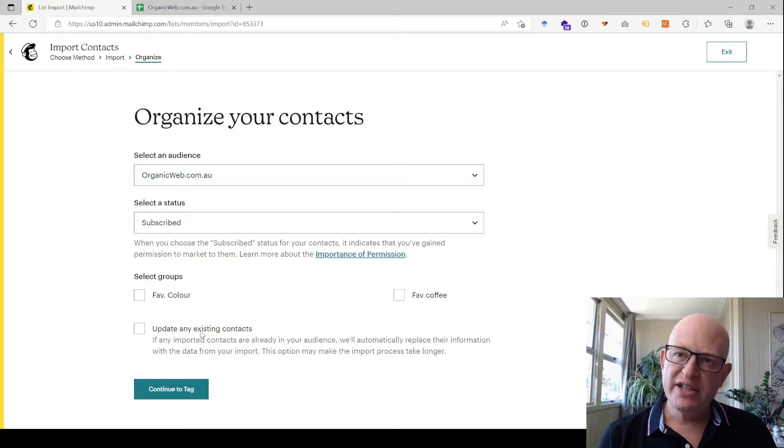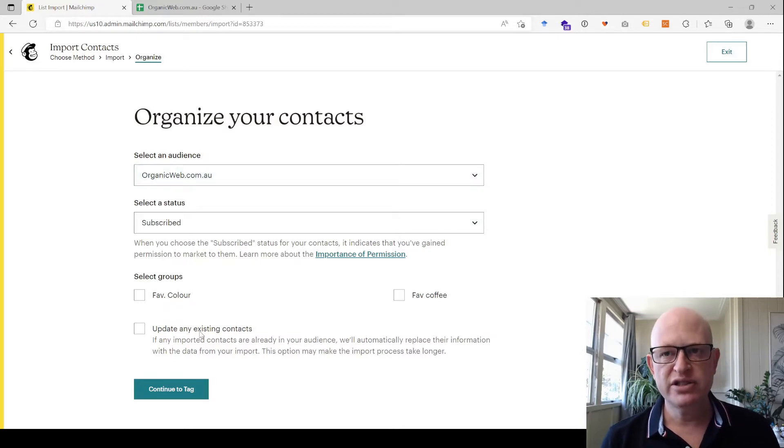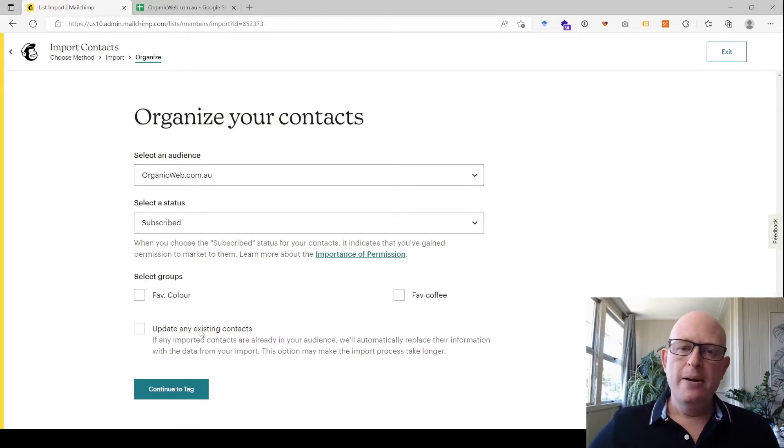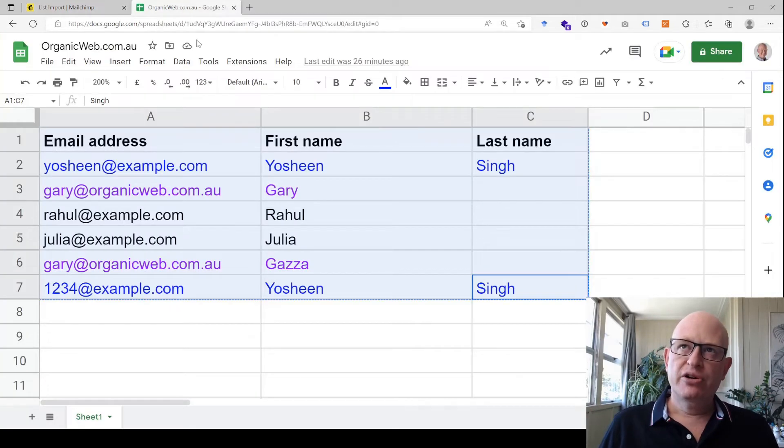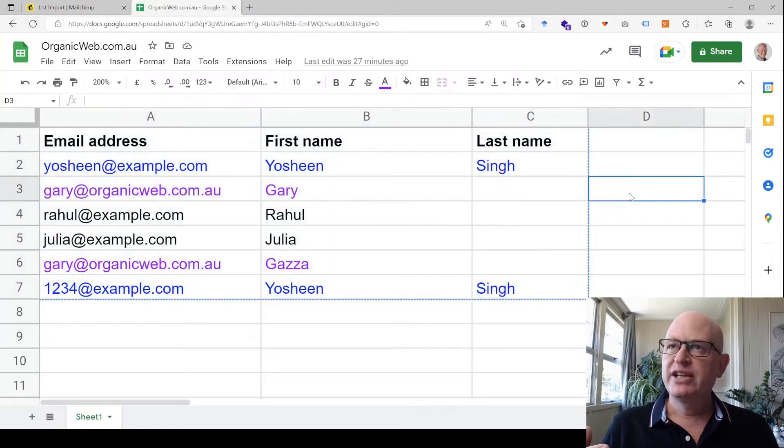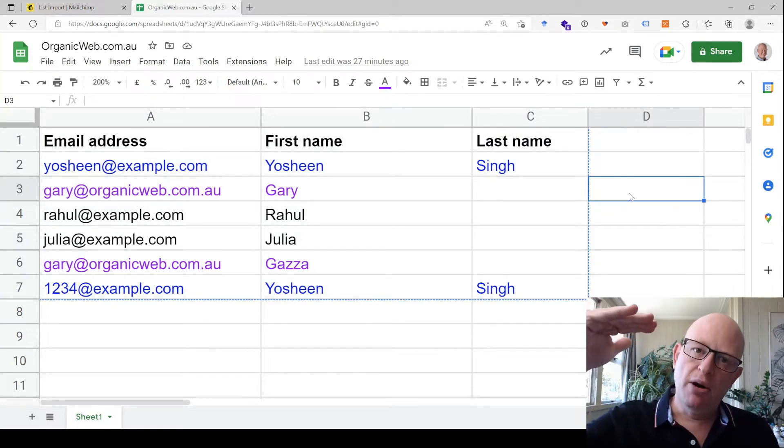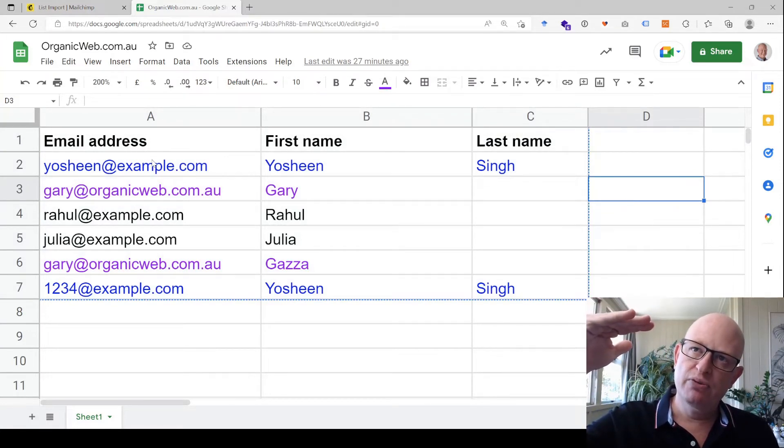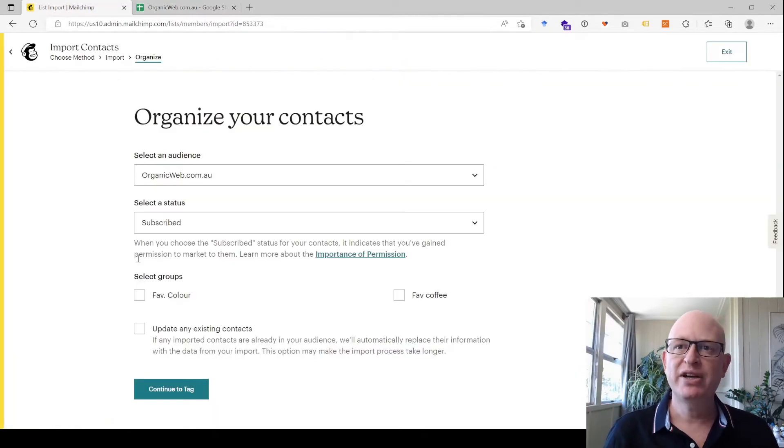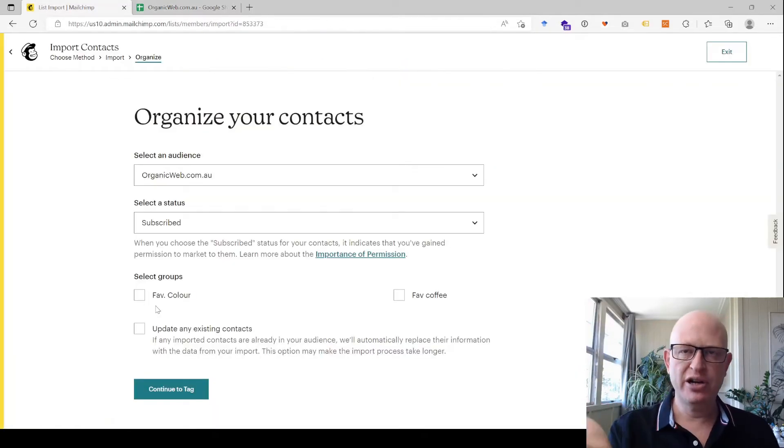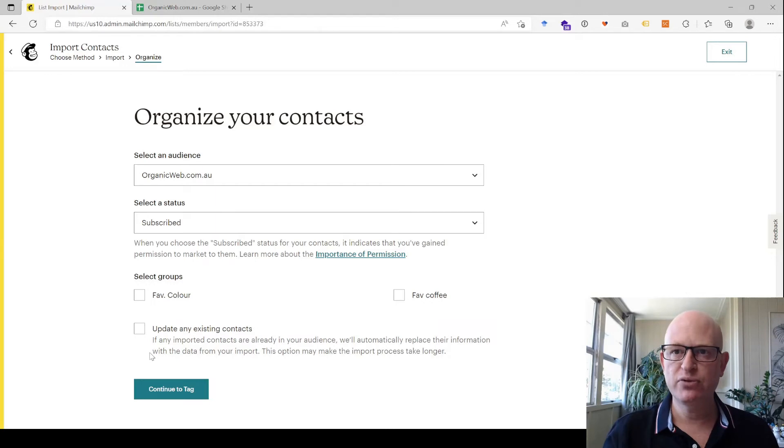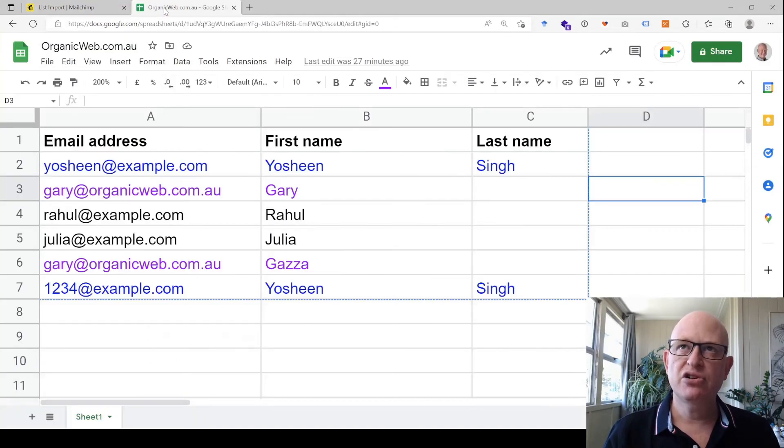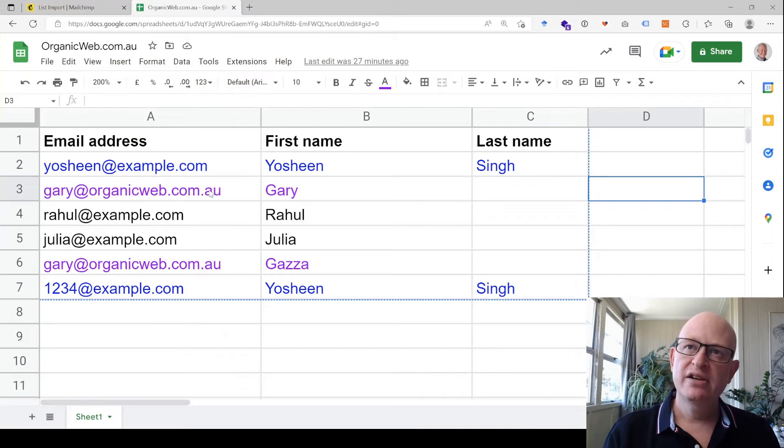But this here—this 'update any existing contacts'—that option is really important. How Mailchimp works, going back to our spreadsheet, is when we're importing, it starts at the top. It starts at the first line or the first contact and works its way down. So if I do not click this 'update any existing contacts,' in the case of Gary here, it would add this one Gary.